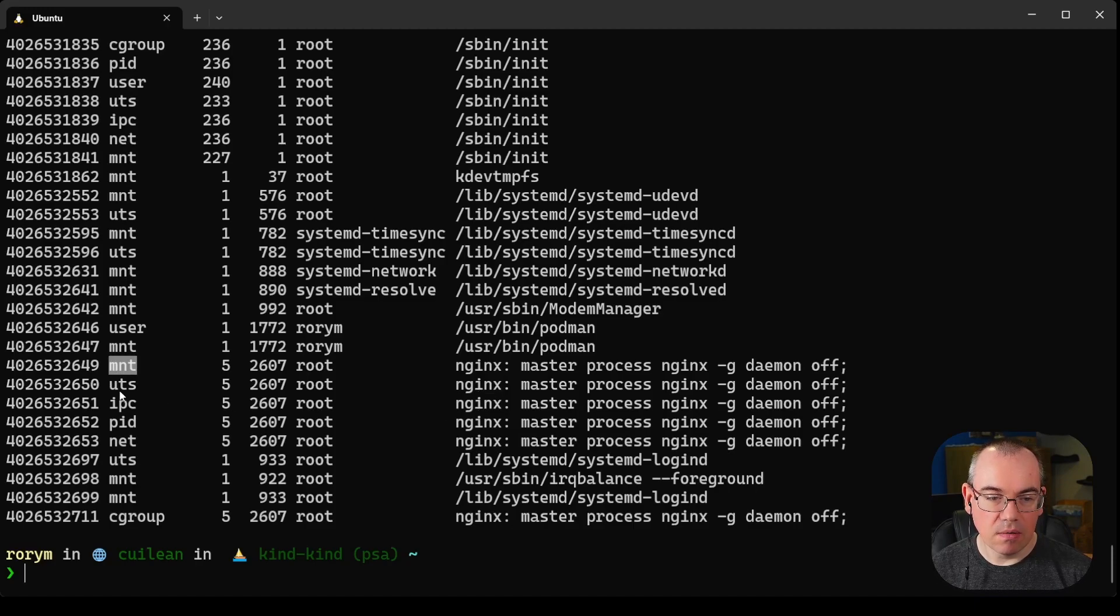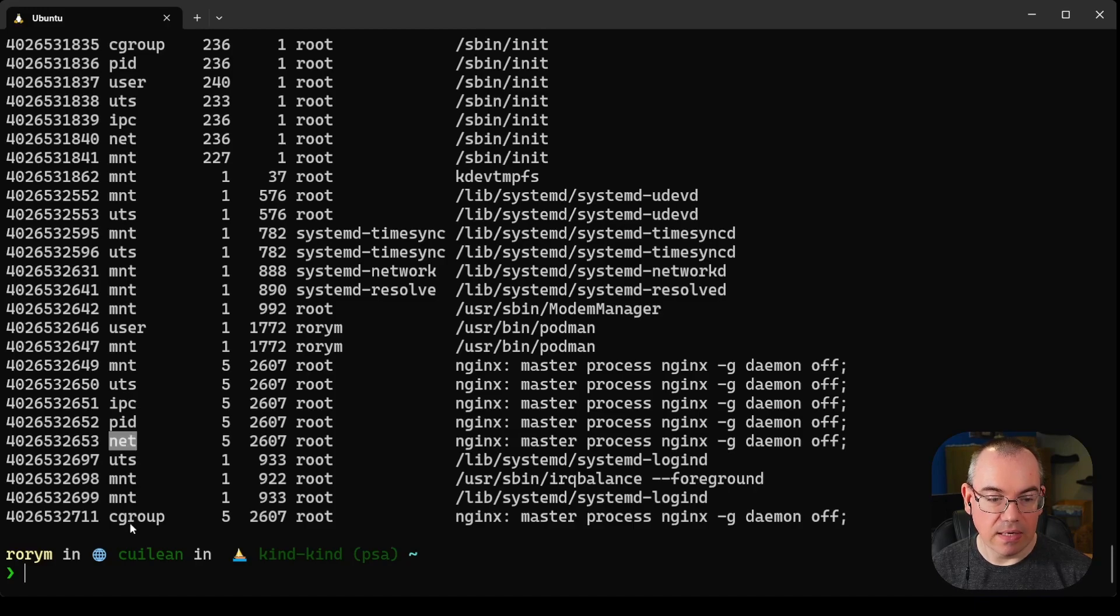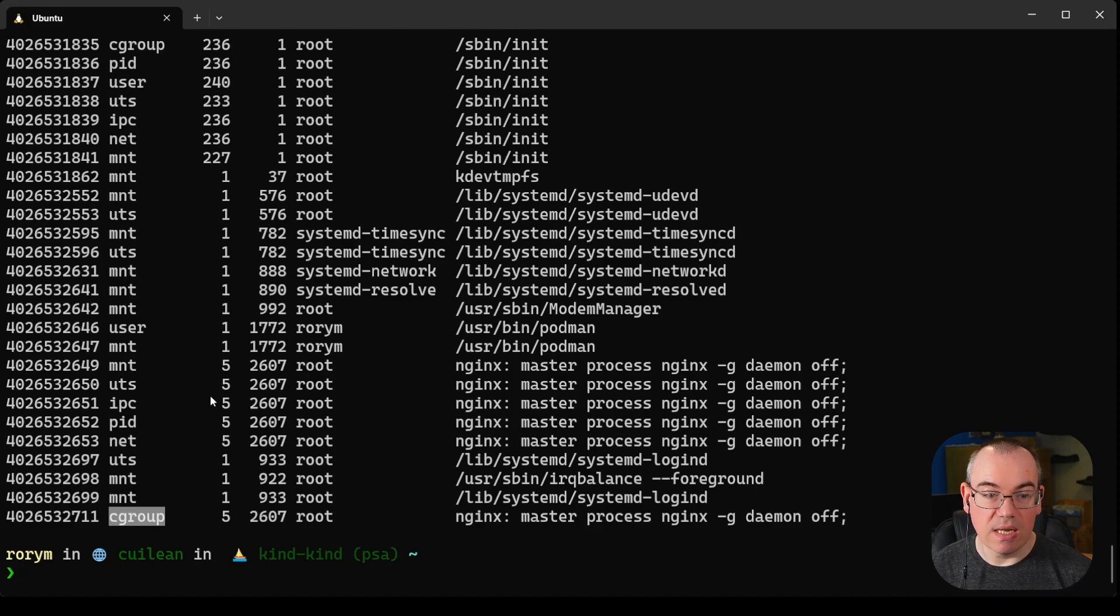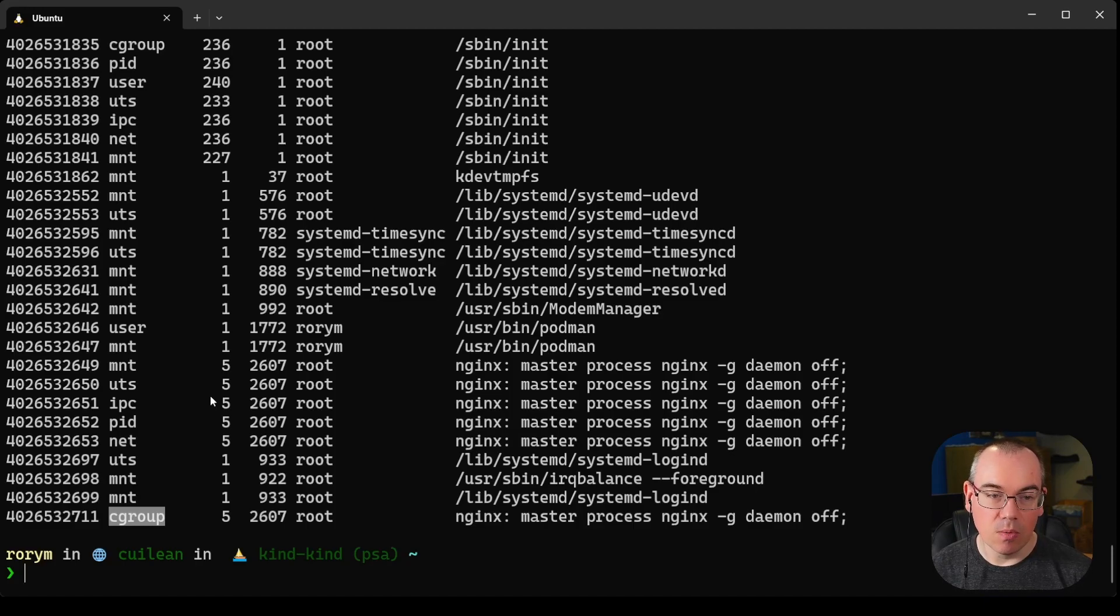You can see here mount, UTS, IPC, pid, and net, and then down the bottom we've got cgroup. These are the namespaces that are enabled by default. User and time, which are available on the host, aren't enabled by default.